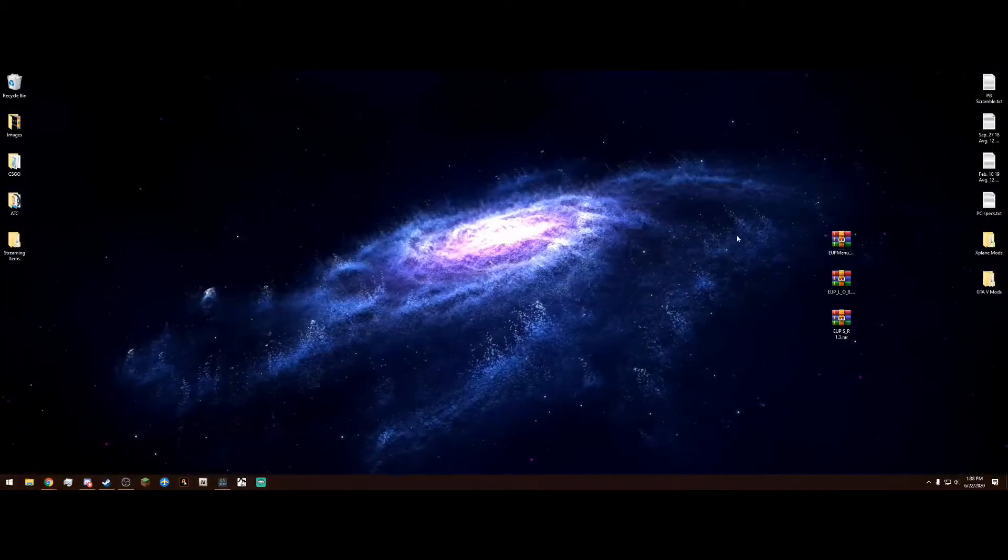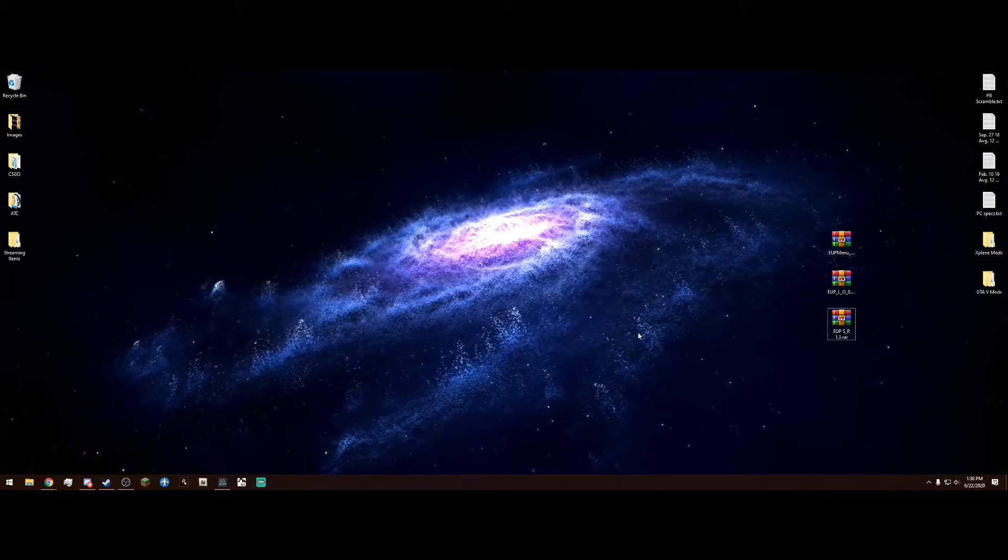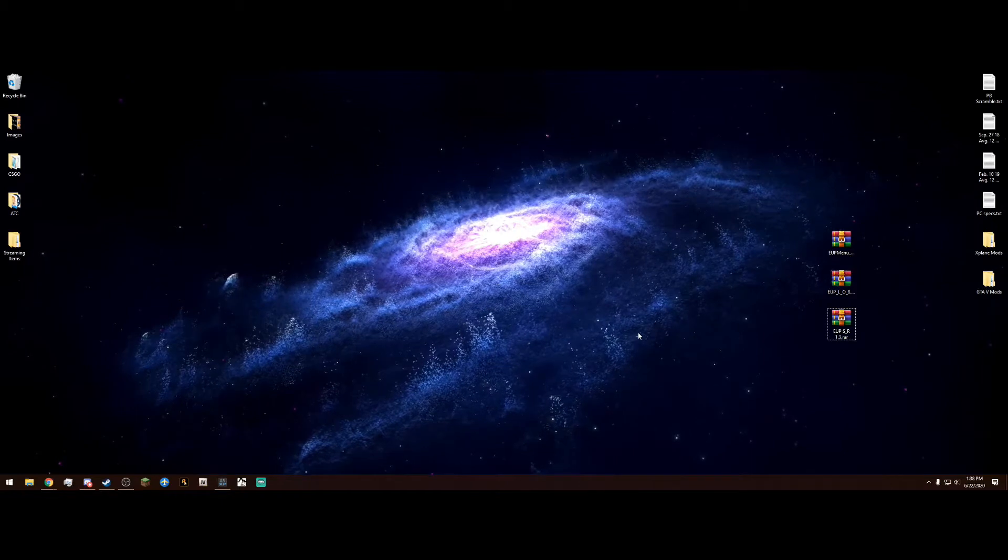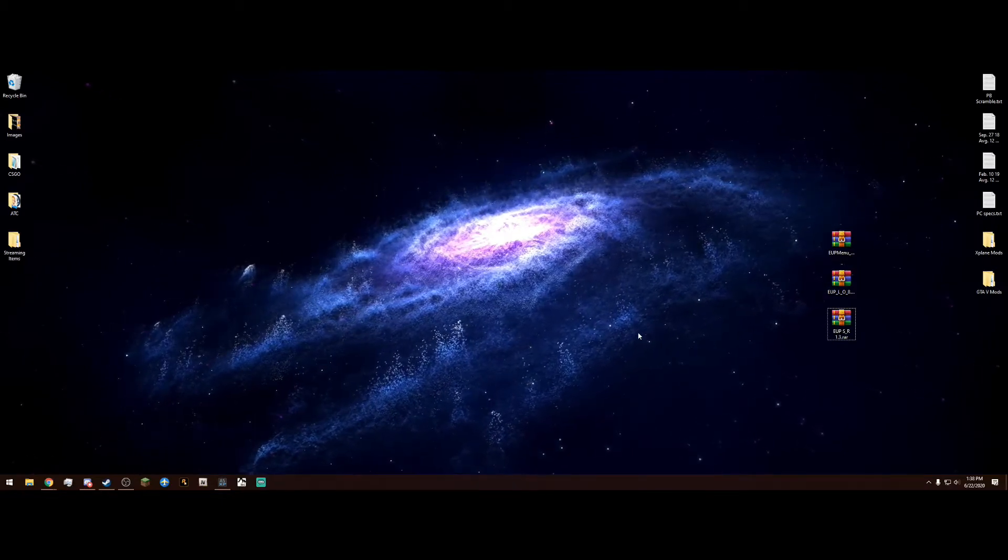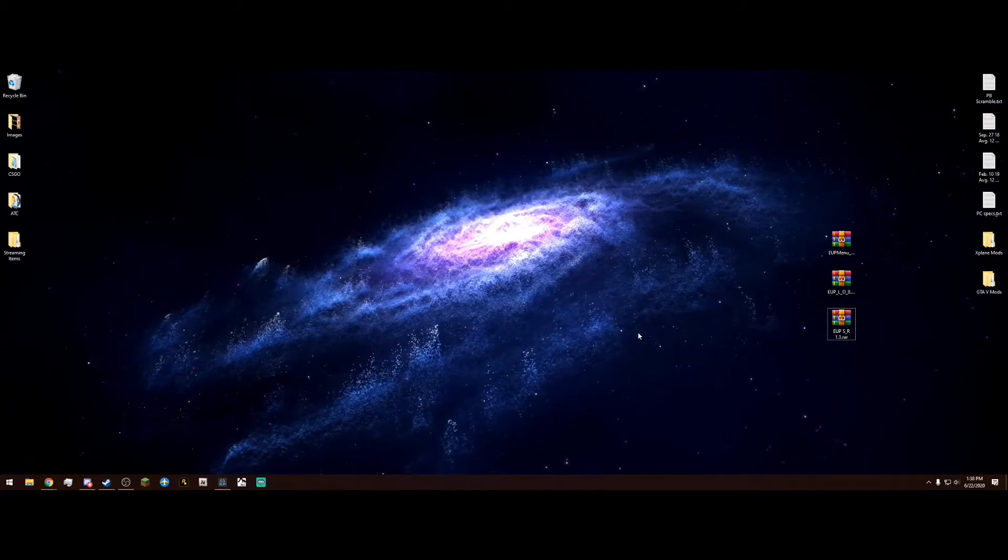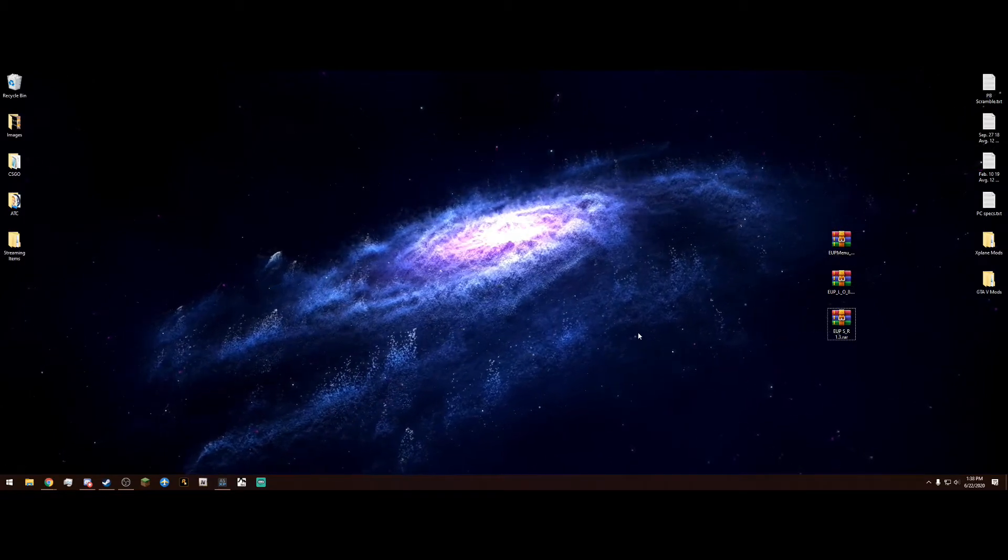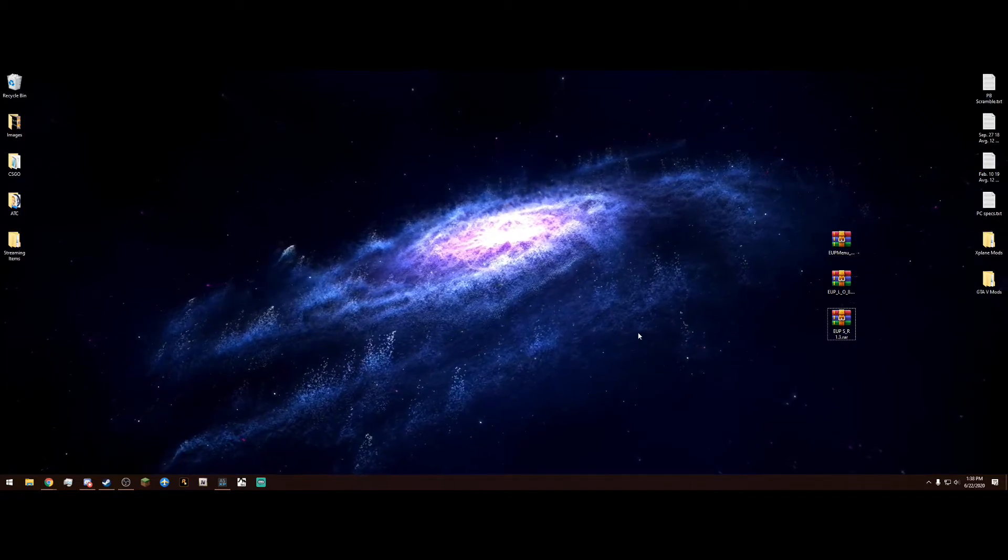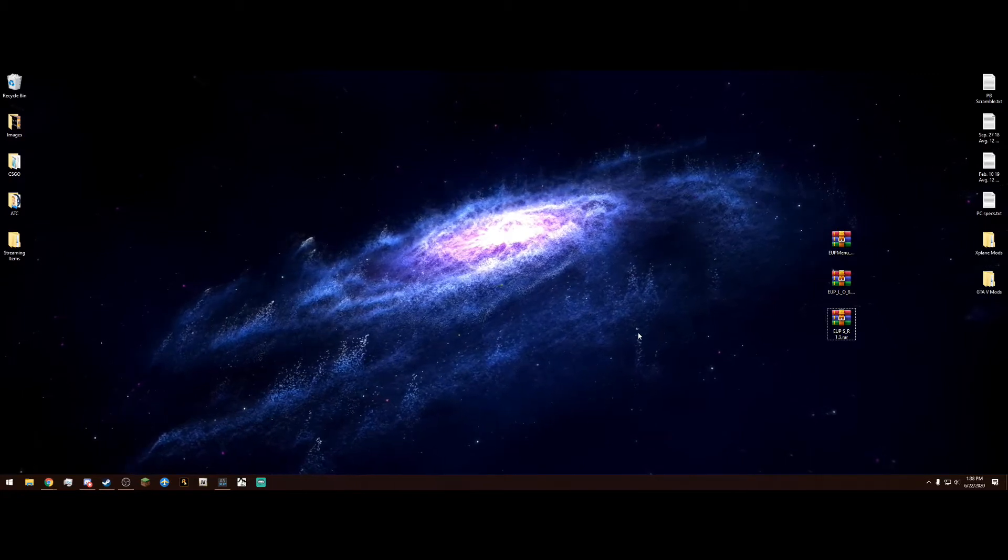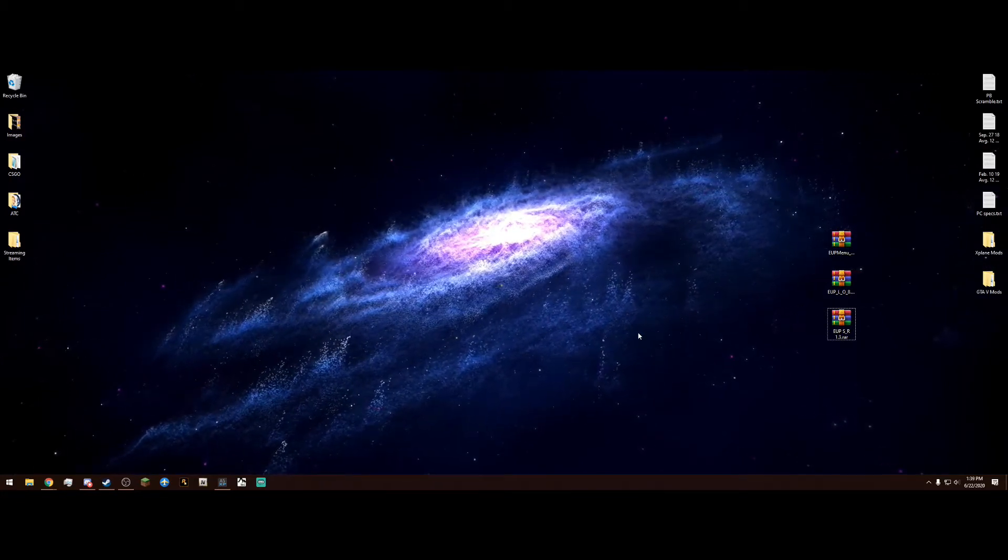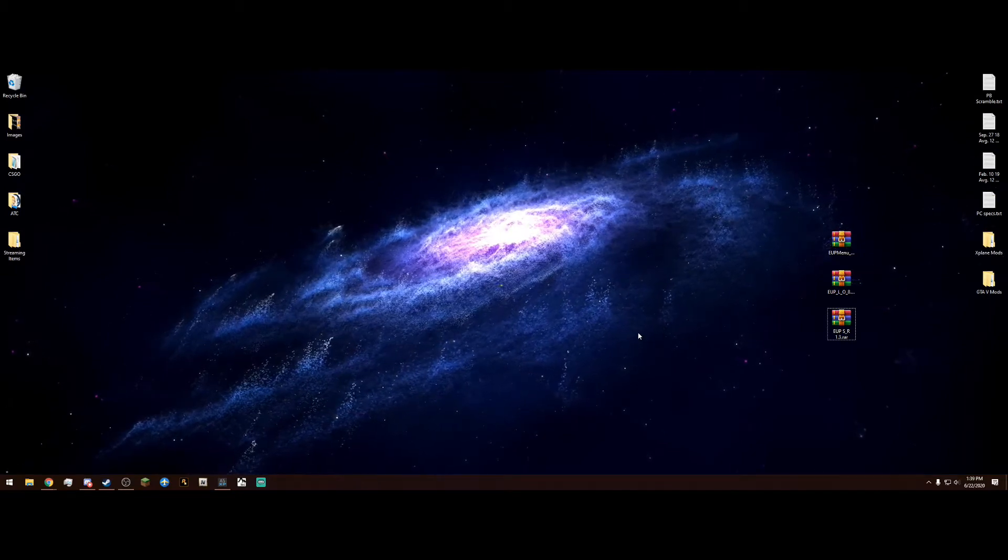Once you have all those you can drag them to your desktop like I have here. Obviously you're going to need to have LSPDFR installed for these to work. If you do not know how to install LSPDFR the link to my video will be in the description. We also are going to need OpenIV. OpenIV is just a program that allows you to mod Grand Theft Auto 5, it's not complicated at all, and we only need it for one thing when installing EUP.